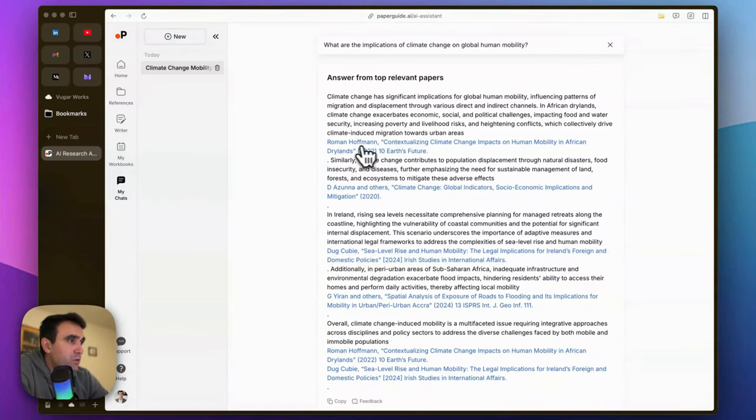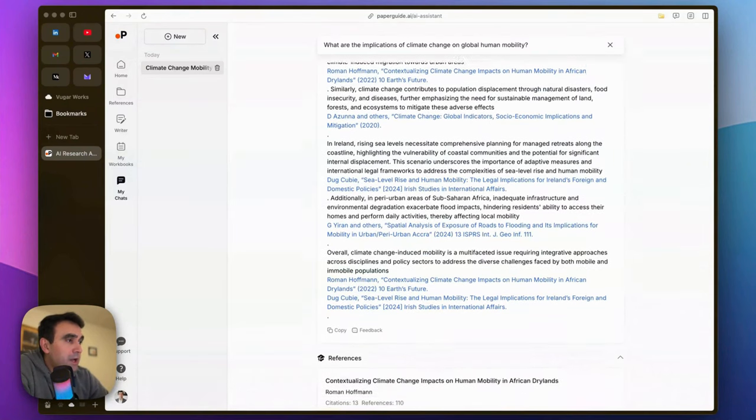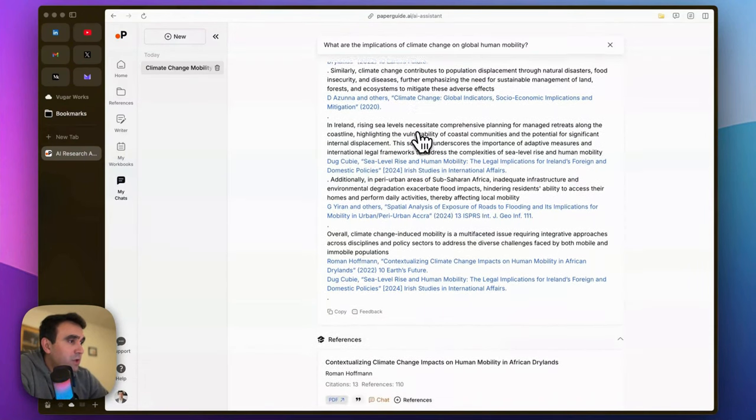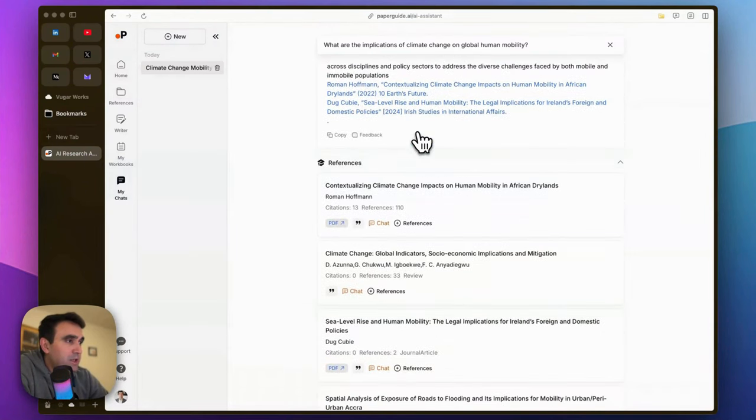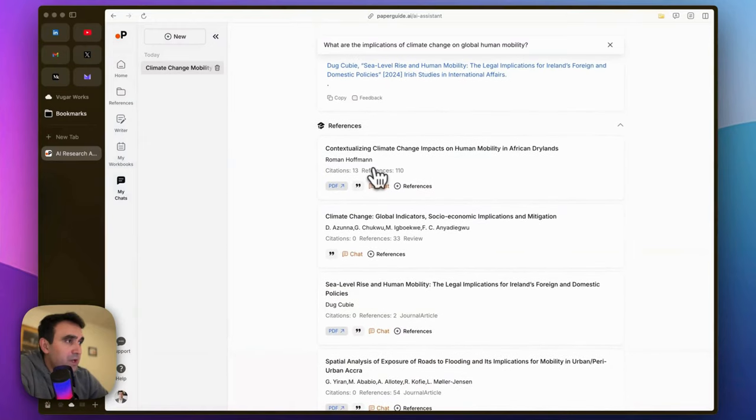you can see the references after this paragraph. You can copy it or give feedback. Under the paragraph you can see the list of sources it used. Of course not